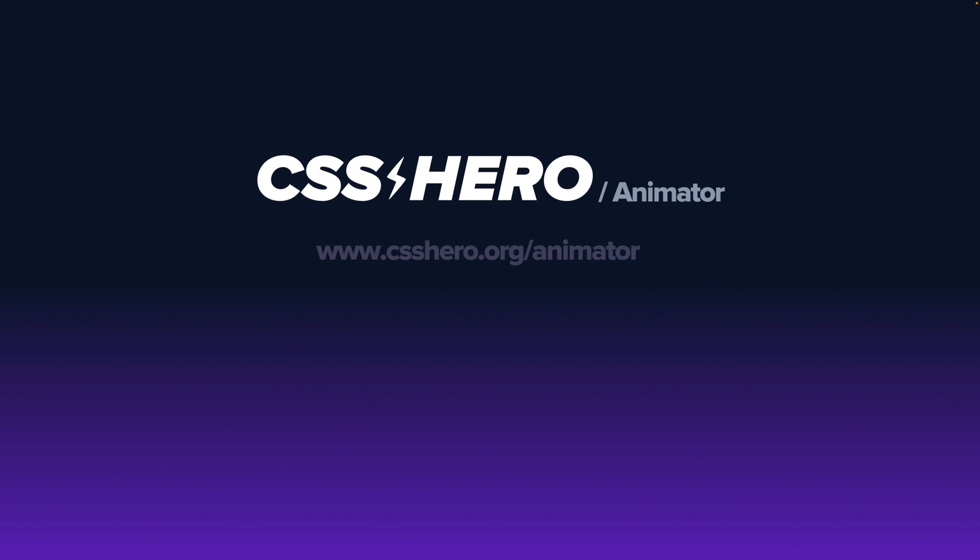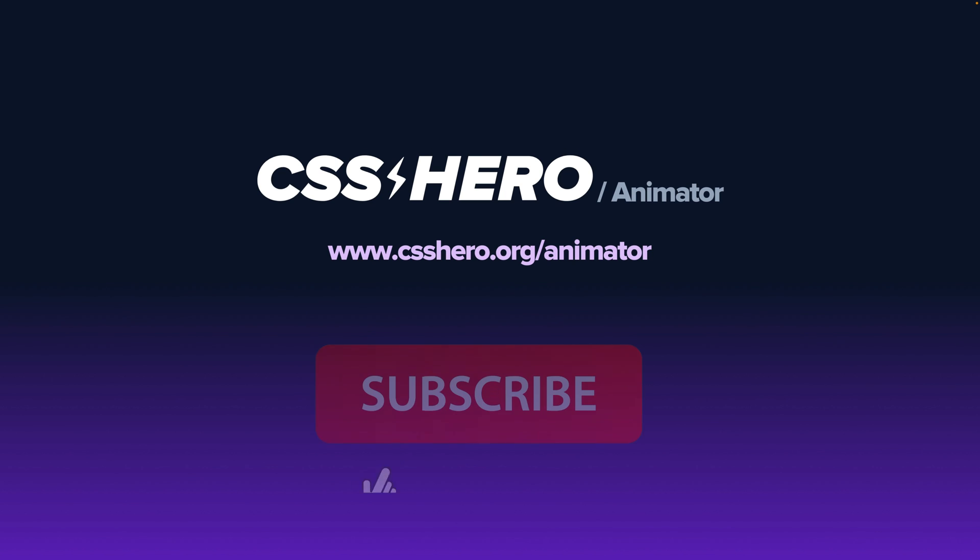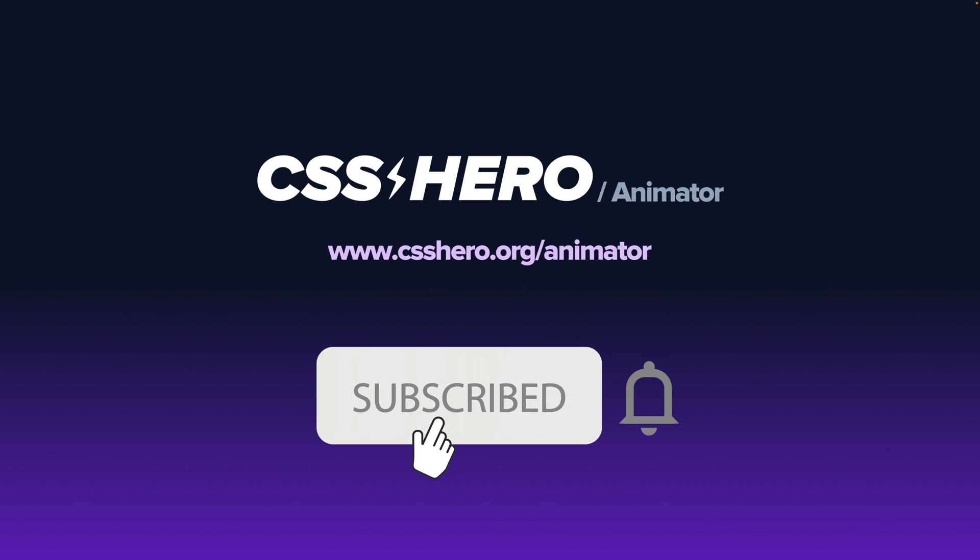To learn more about the CSS Hero Animator, check the link in the description. And if you enjoyed this video and would like to see more, remember to hit that subscribe button. Thanks for watching. Bye.